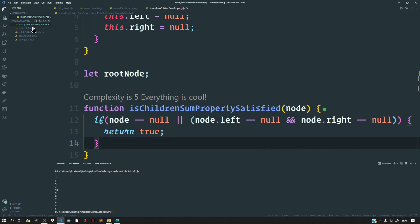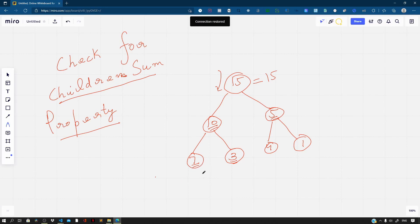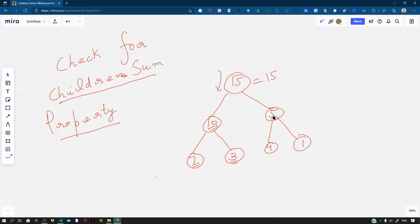Now let us create a function isChildrenSumPropertySatisfied that expects to get a node. We need to recursively check for each and every node of our binary tree whether the children's sum property holds. If our node is null, we can simply return true — if the tree is empty, the property is satisfied. Also if a node's left child is null and the node's right is also null, then we return true because this is a leaf node. A leaf node is a node whose left and right child is both null — for example, node 7 is a leaf node.